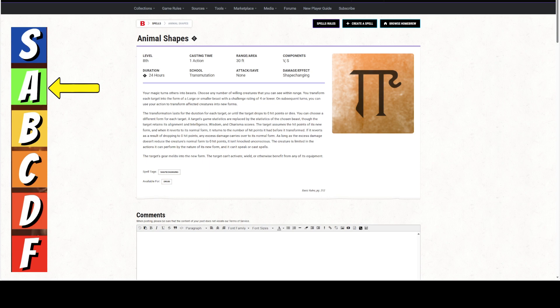On subsequent turns, you can use your action to transform affected creatures into new forms. So, you can transform them over and over and over again, as long as they're alive and they're creatures. Because if they're not alive, they're not creatures anymore. And that term, creature, covers a whole lot. The transformation lasts for the duration for each target or until it drops to 0 hit points or dies.